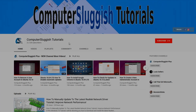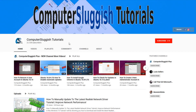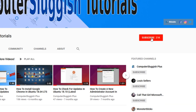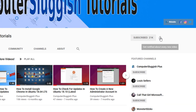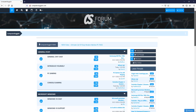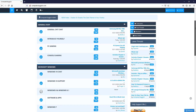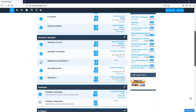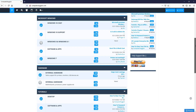Welcome back to another Computer Sluggish video. Have you subscribed to my YouTube channel yet? If not, be sure to click on the big red subscribe button and click on the bell to get notified when I upload a new video. And check out my forum at computersluggish.com.